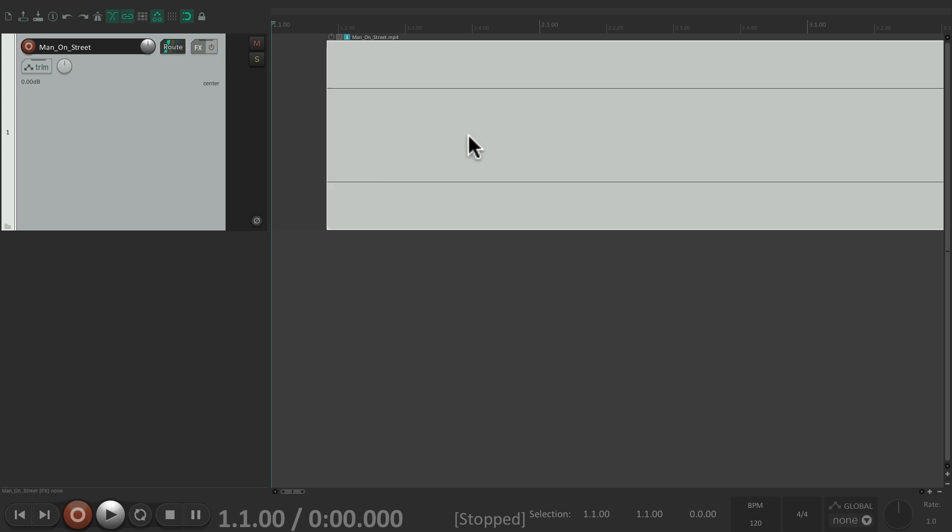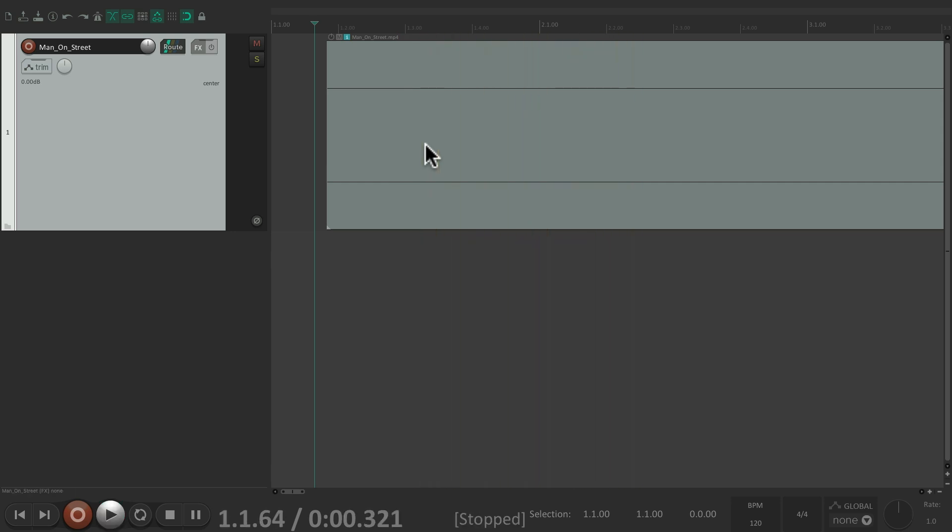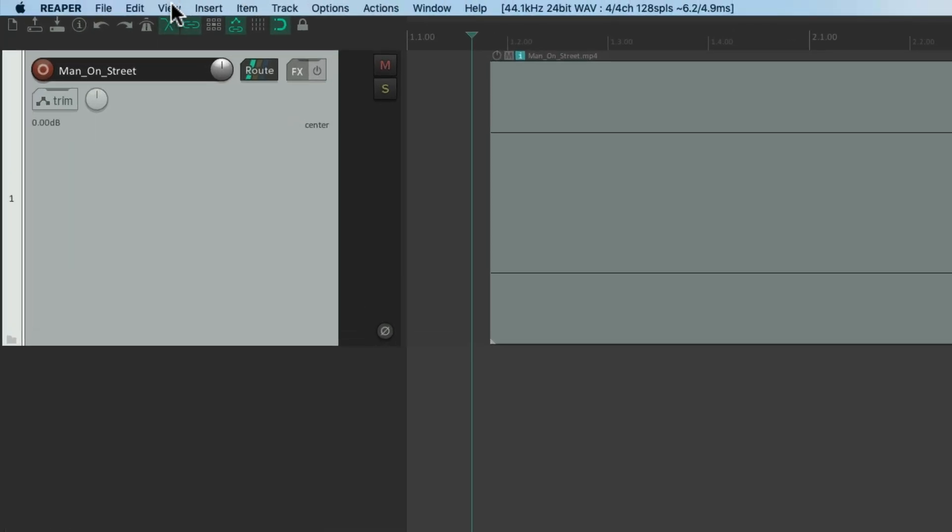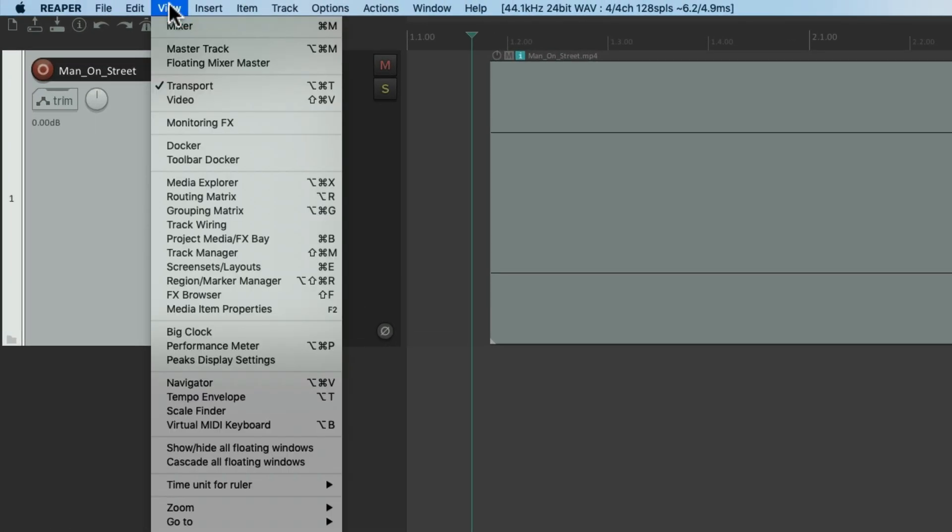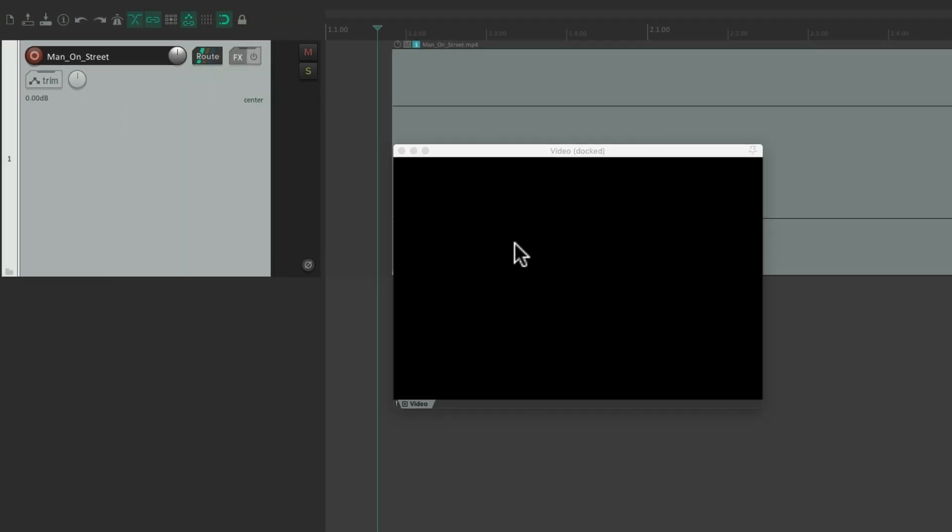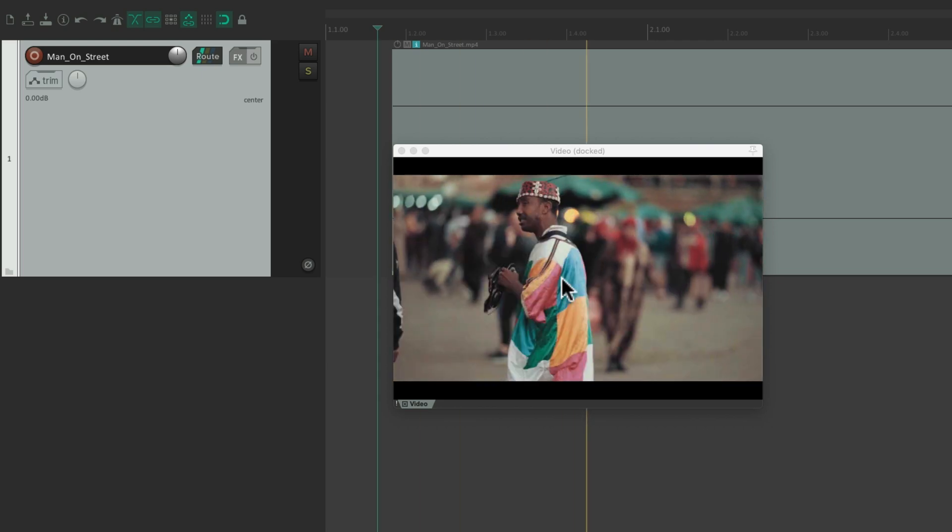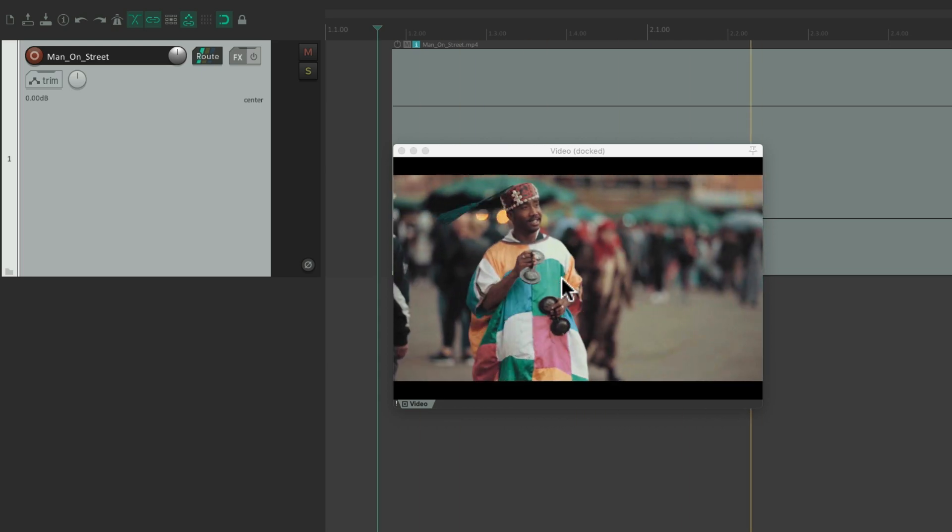Now, if there was audio on the file we would see it here, but there isn't any. So if we play it we're not going to hear anything. But if we want to see the video, we need to open up the video window. Go to the View menu and choose Video, or we could use the keyboard shortcut right over here. That opens up the video window. So if we play it, now we see our video.